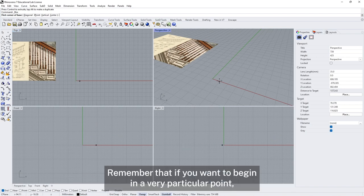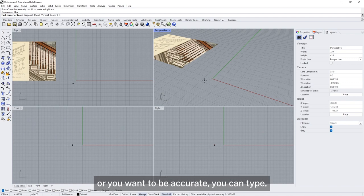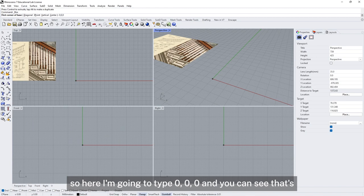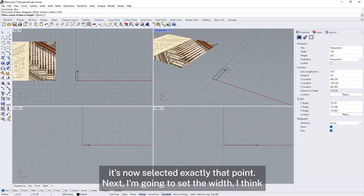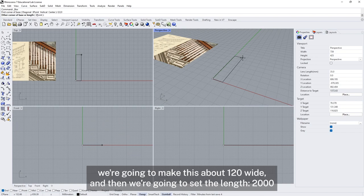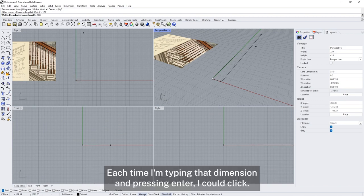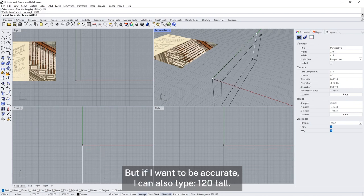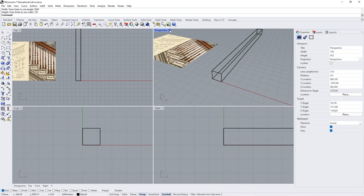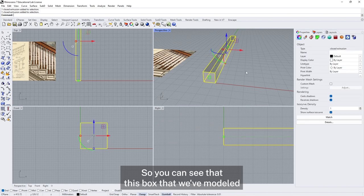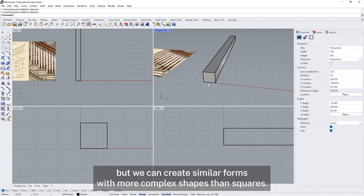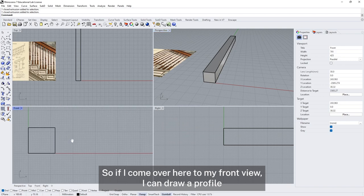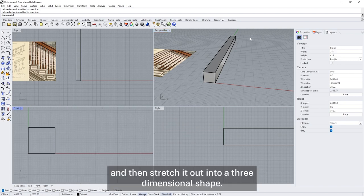I've selected the box tool. If you want to begin at a very particular point or be accurate you can type in coordinates. Here I'm going to type 0, 0, 0 and you can see that appearing in my command line. When I press enter it selects exactly that point. Next I'm going to set the width to about 120, set the length to 1000, and each time I'm typing that dimension and pressing enter. I can also type 120 tall. You can see this box is basically a square that we've stretched out — we've extruded it. We can create similar forms with more complex shapes than squares.